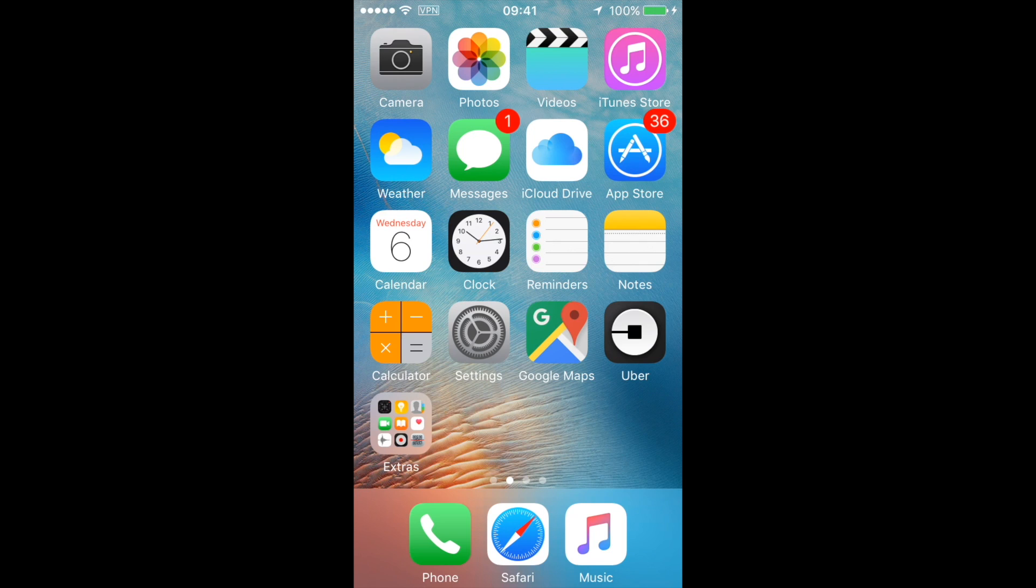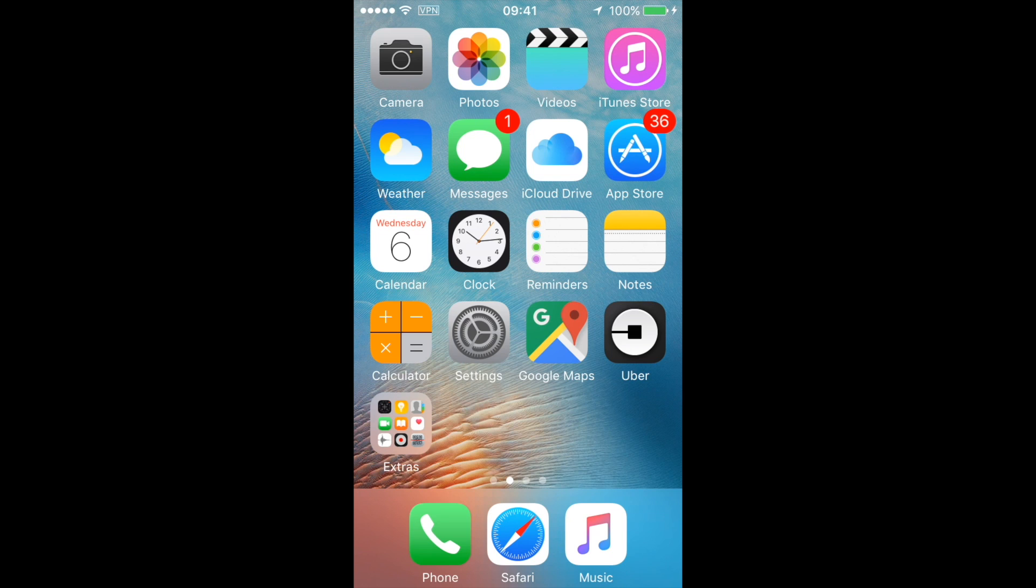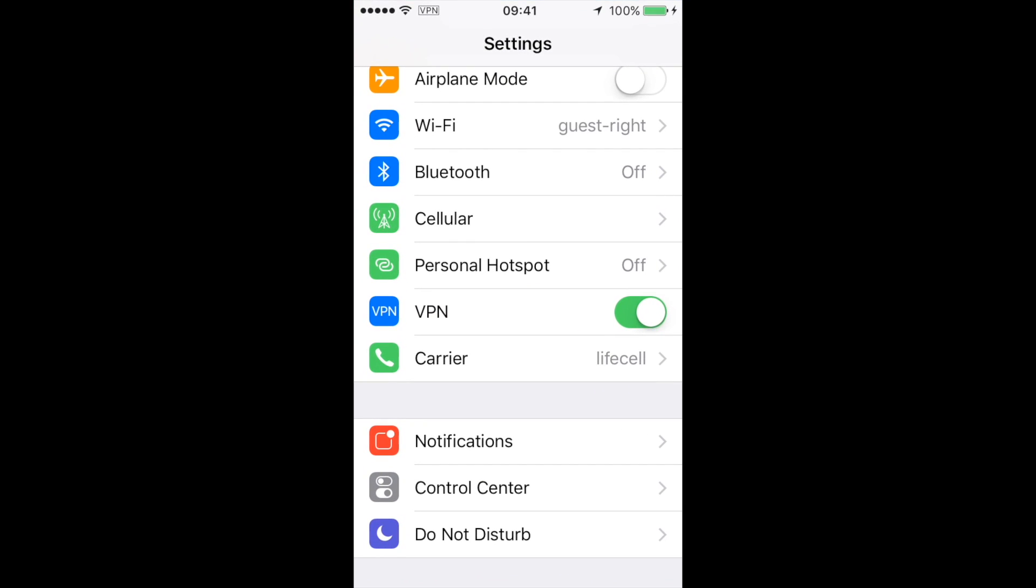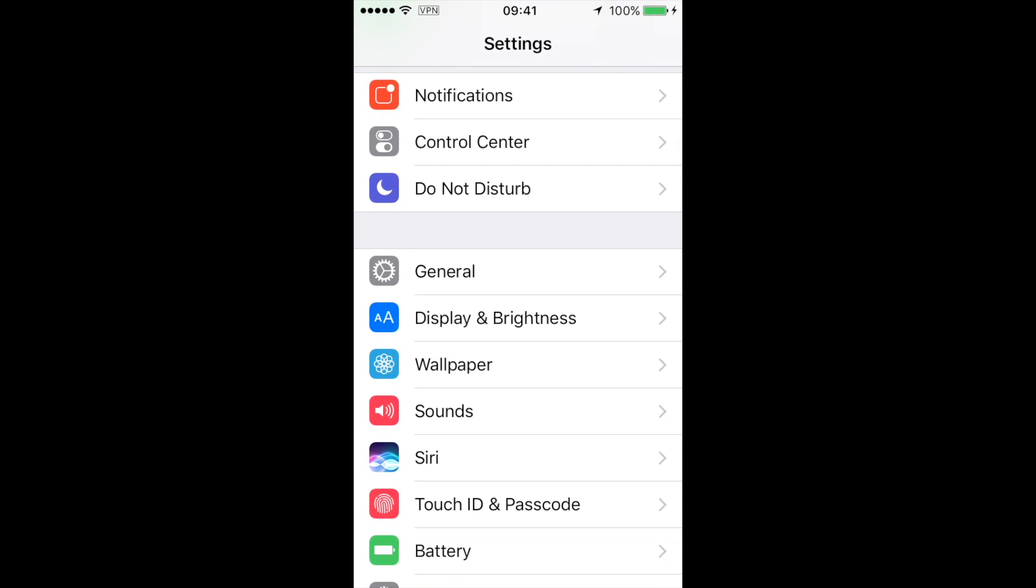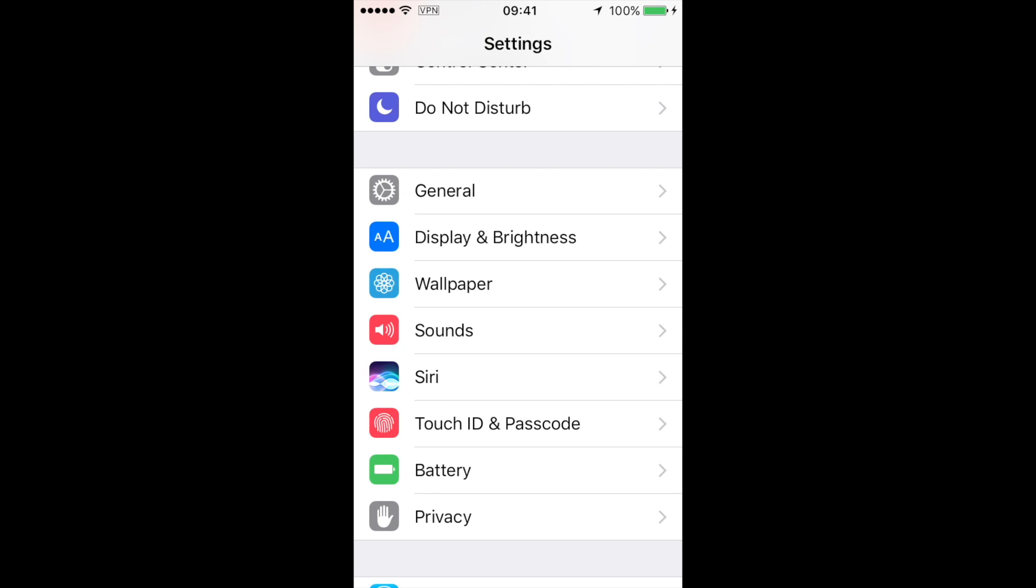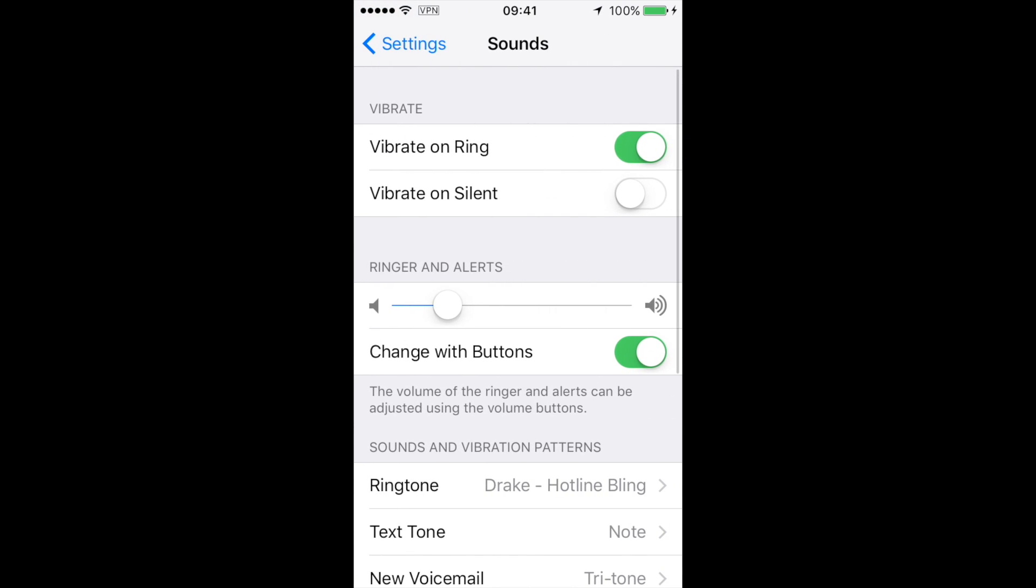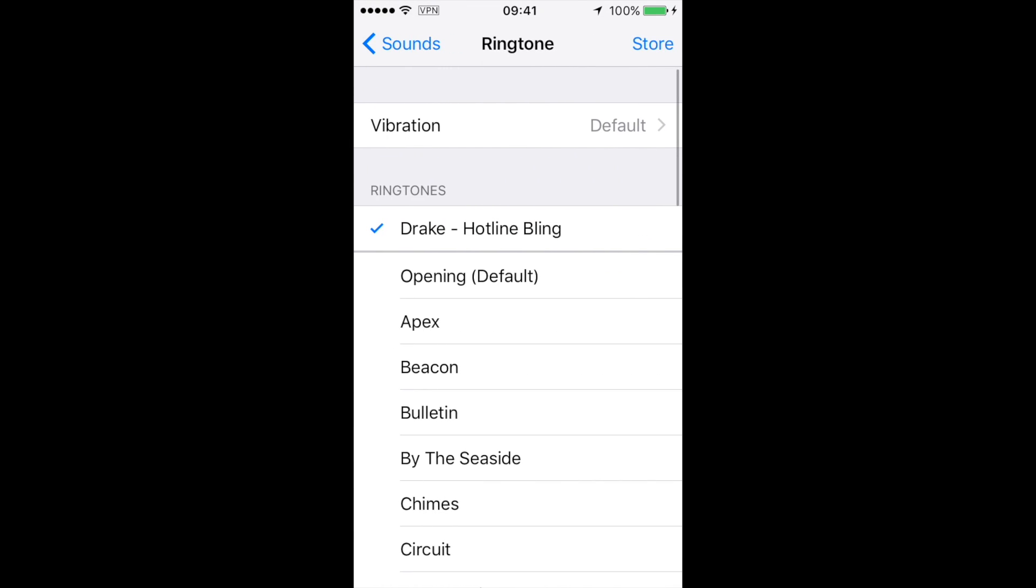So I click on sounds and I go to the ringtones. So here we go. You can see that the first ringtone is the one that I've just transferred with Walter 2.